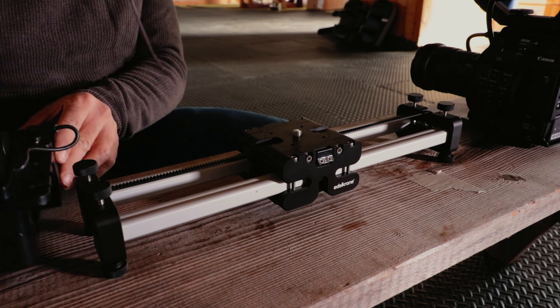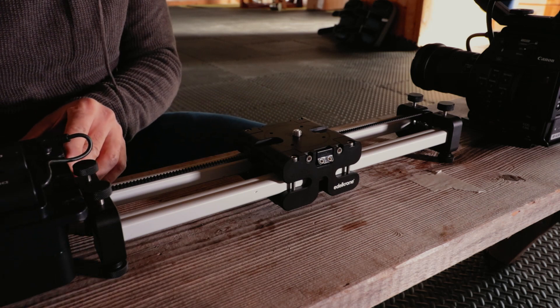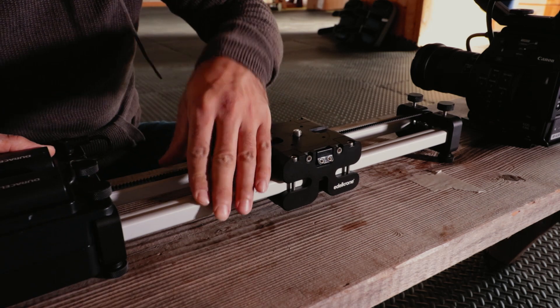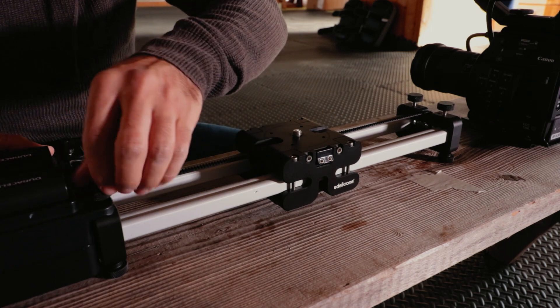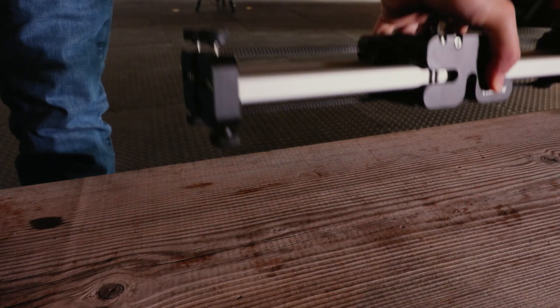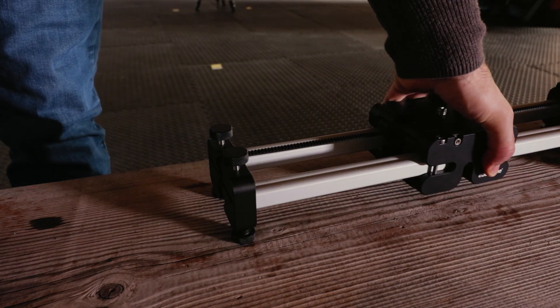The Edelkrone Action Module can be attached to the slider and allows for motorized slides. You can set the slide speed, initial and final position and acceleration.